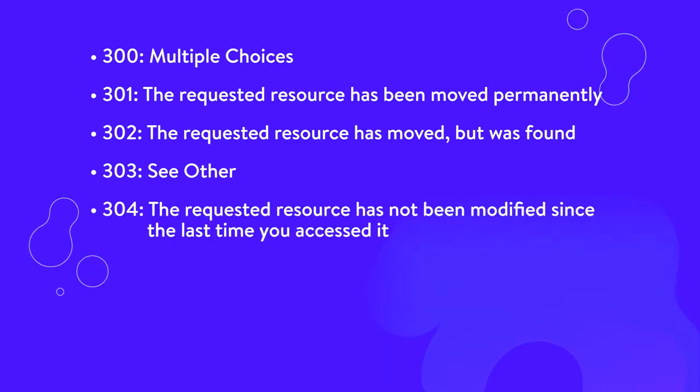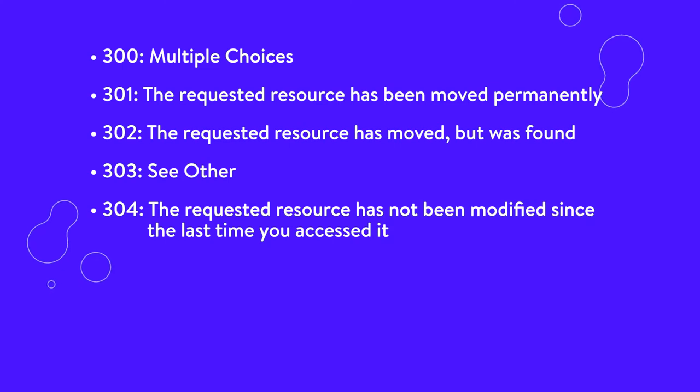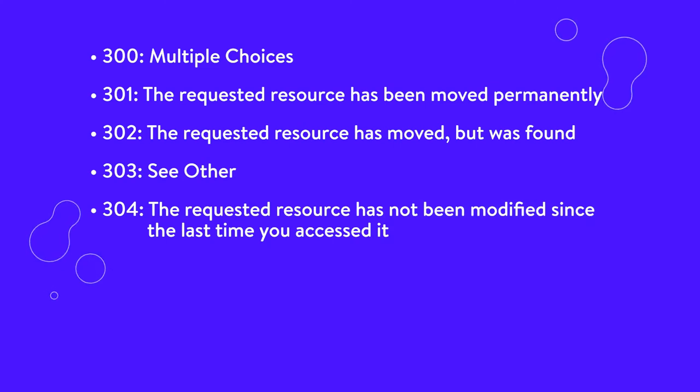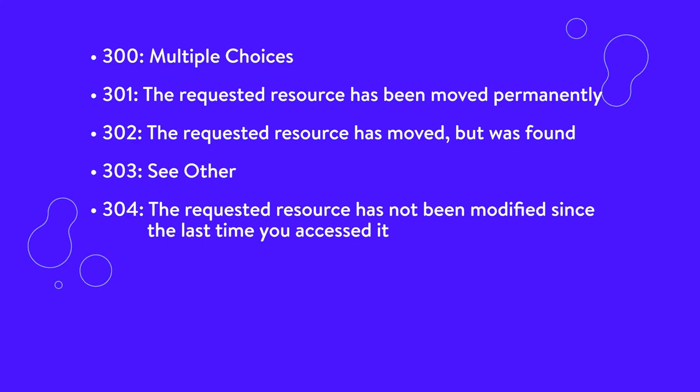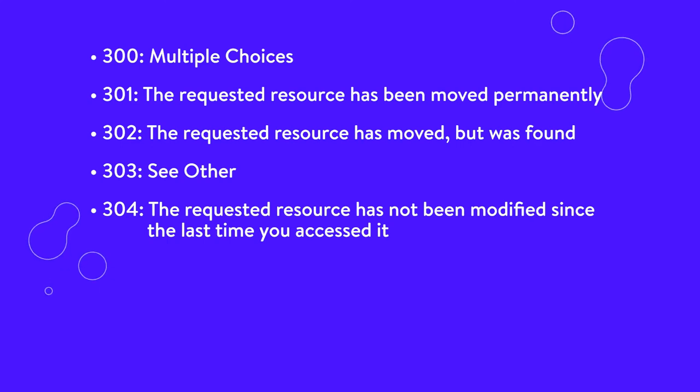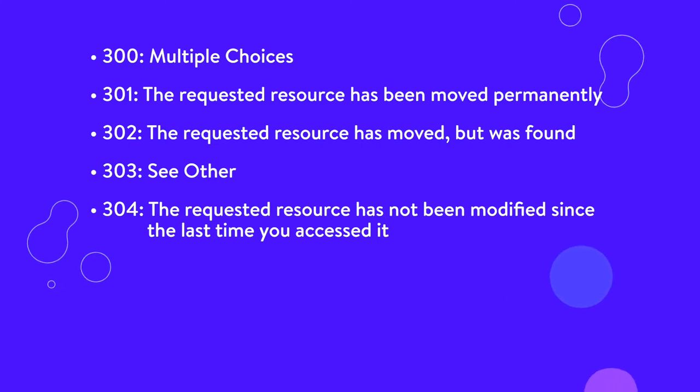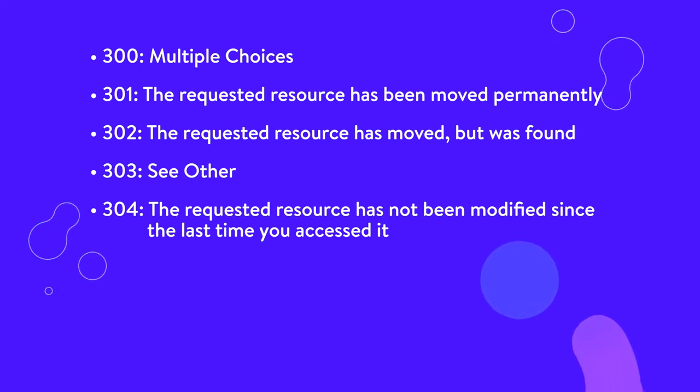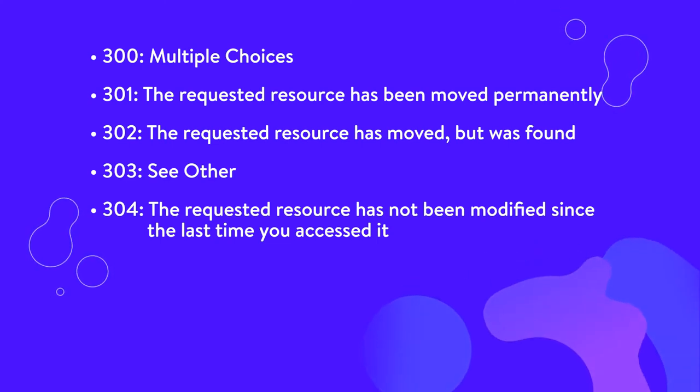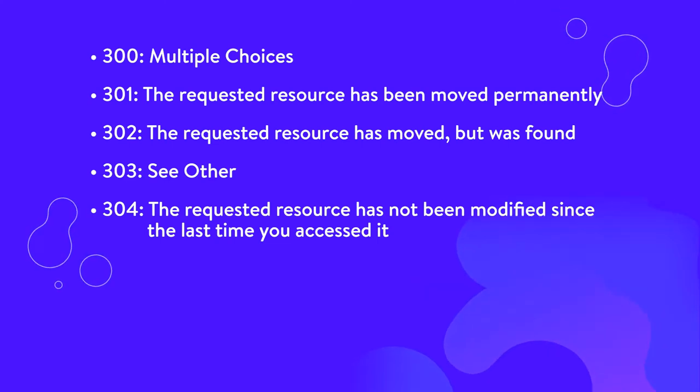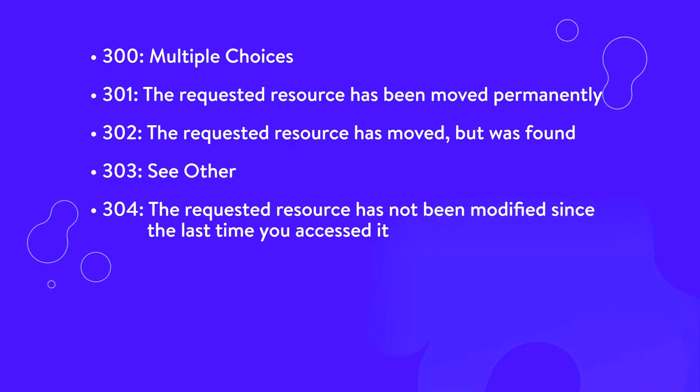304, the requested resource has not been modified since the last time you accessed it. This code tells the browser that the resources stored in the browser cache haven't changed. It's used to speed up the website delivery by reusing previously downloaded resources.